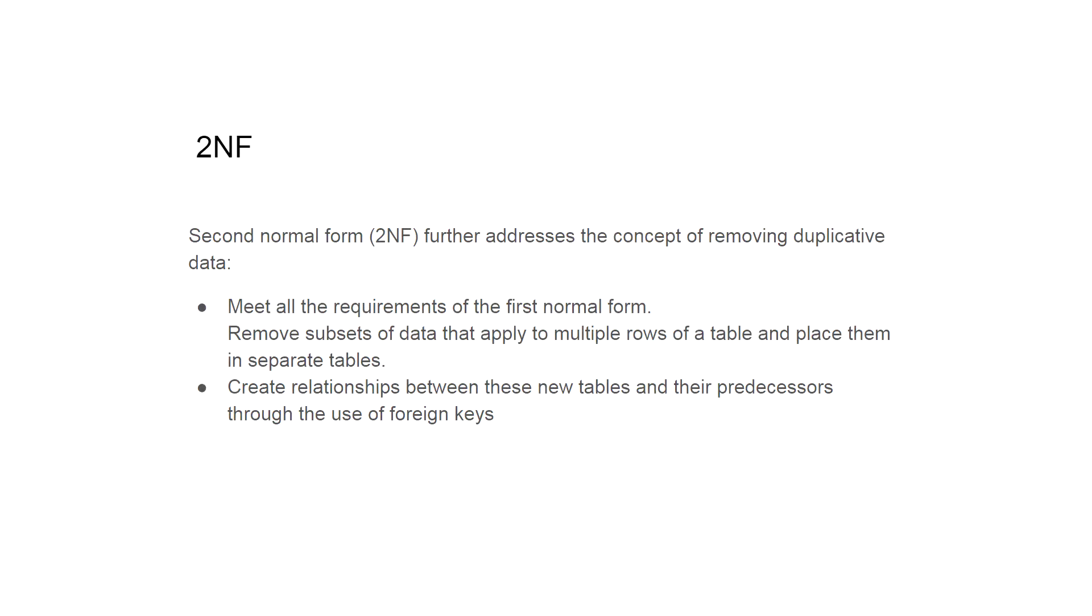Second normal form further addresses the concept of removing duplicated data. We have to meet all the requirements of the first normal form, remove subsets of data that apply to multiple rows of a table and place them in separate tables, create relationships between these new tables and their predecessors through the use of foreign keys.